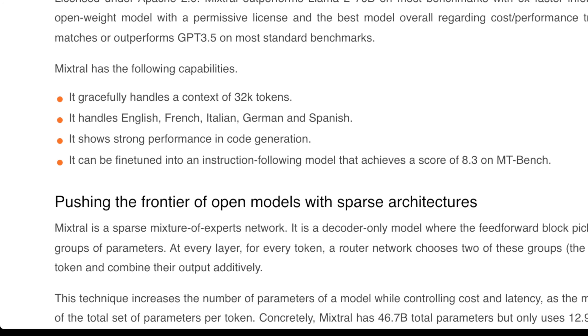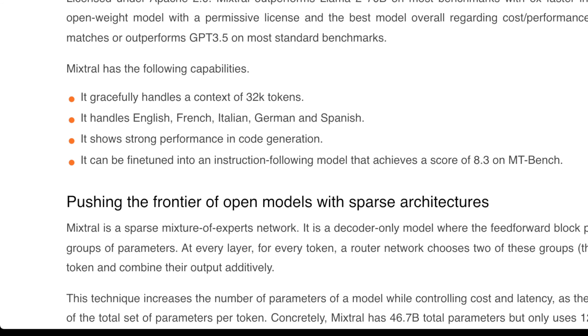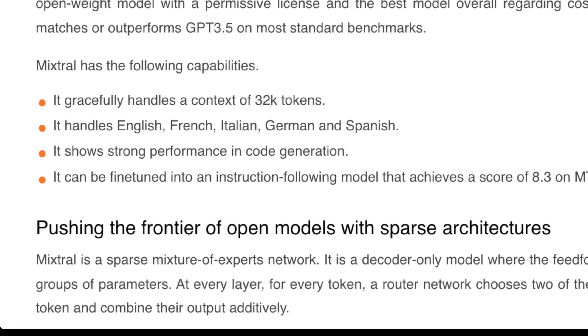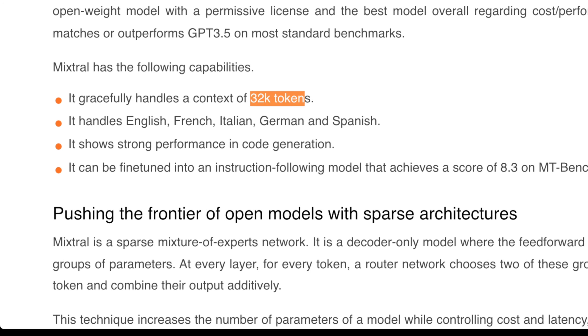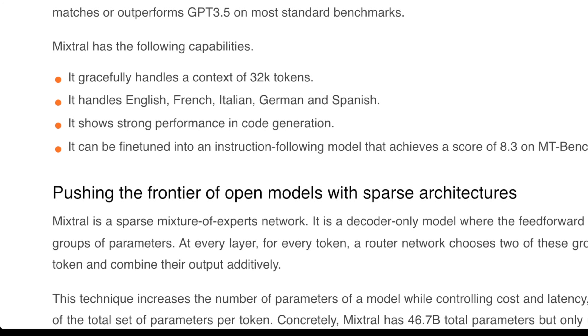In terms of its capabilities, it gracefully handles a context window of 32,000 tokens, which is quite good. It handles English, French, Italian, German, and Spanish.